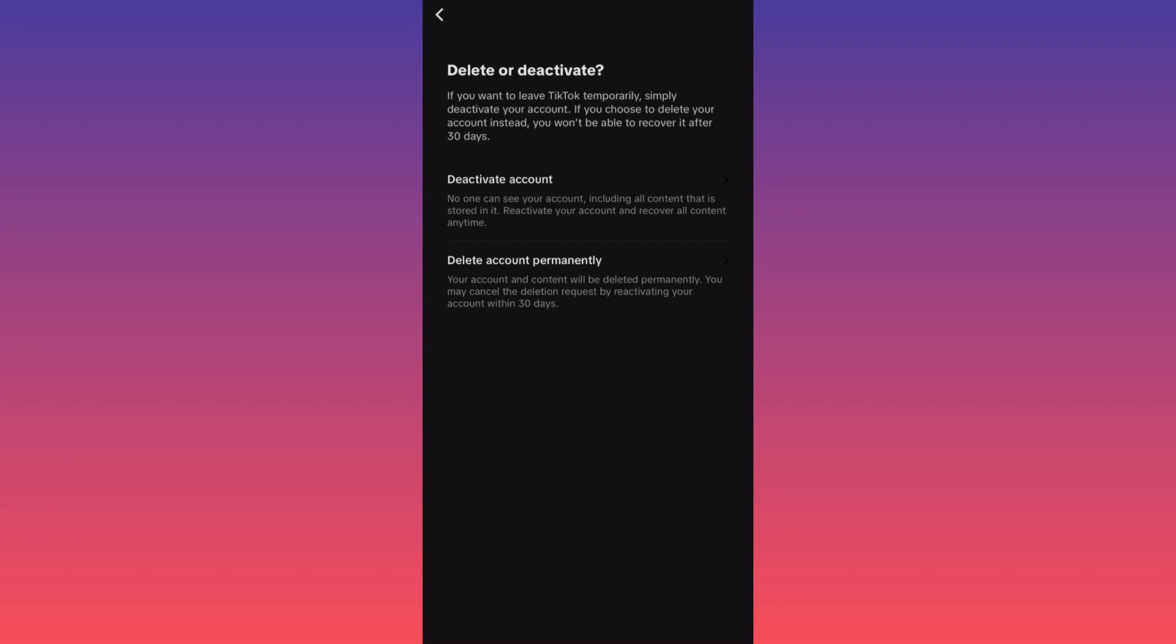...be left with two options: you can either deactivate or delete your account permanently. The main difference is that if you want to leave TikTok temporarily, you can deactivate the account—nothing will be lost and you can simply reactivate when you log back in. But if you choose to delete your account, you won't...